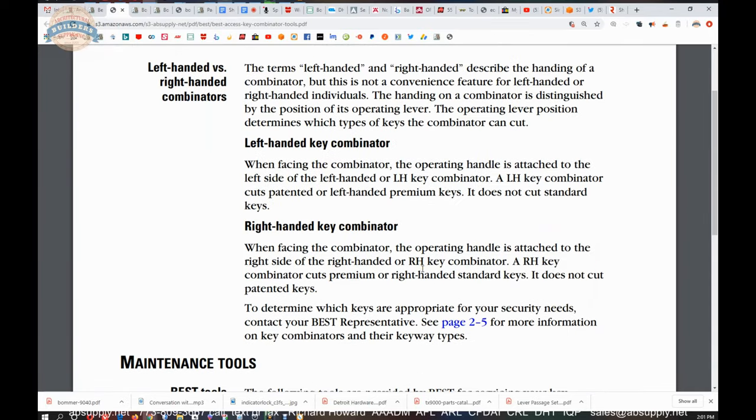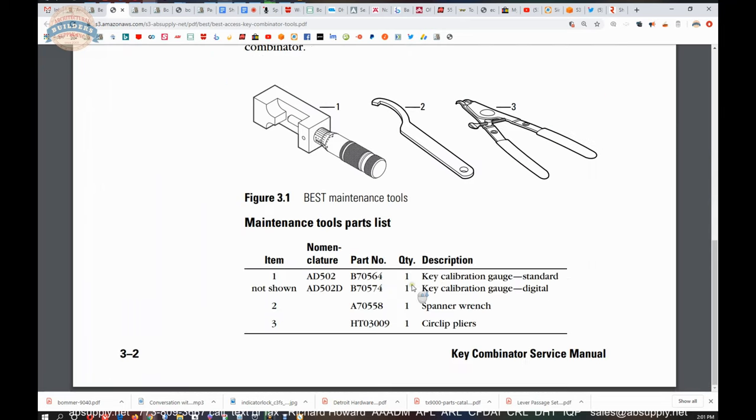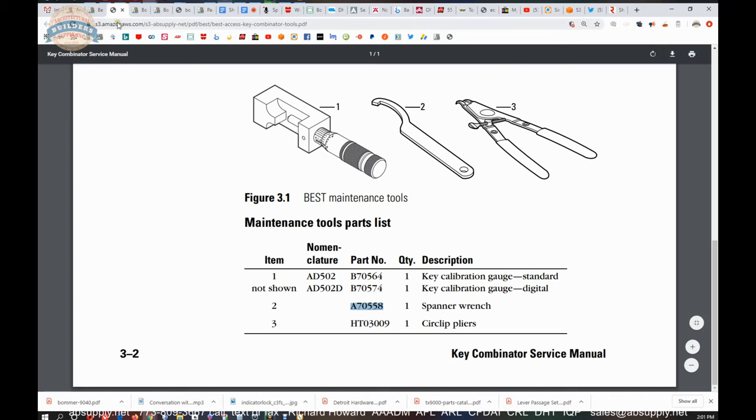This part number two spanner wrench is used with their combinators. That's what it's used for. Now a combinator is a name that the factory uses to describe or to title a key machine, a machine that is used to originate Best keys. It's a punch style machine.